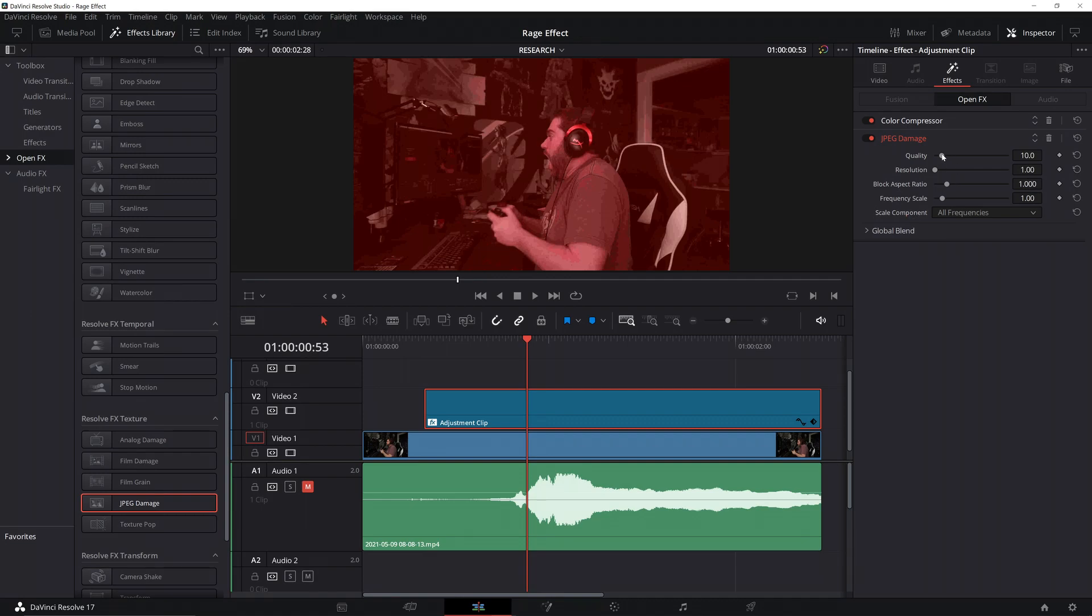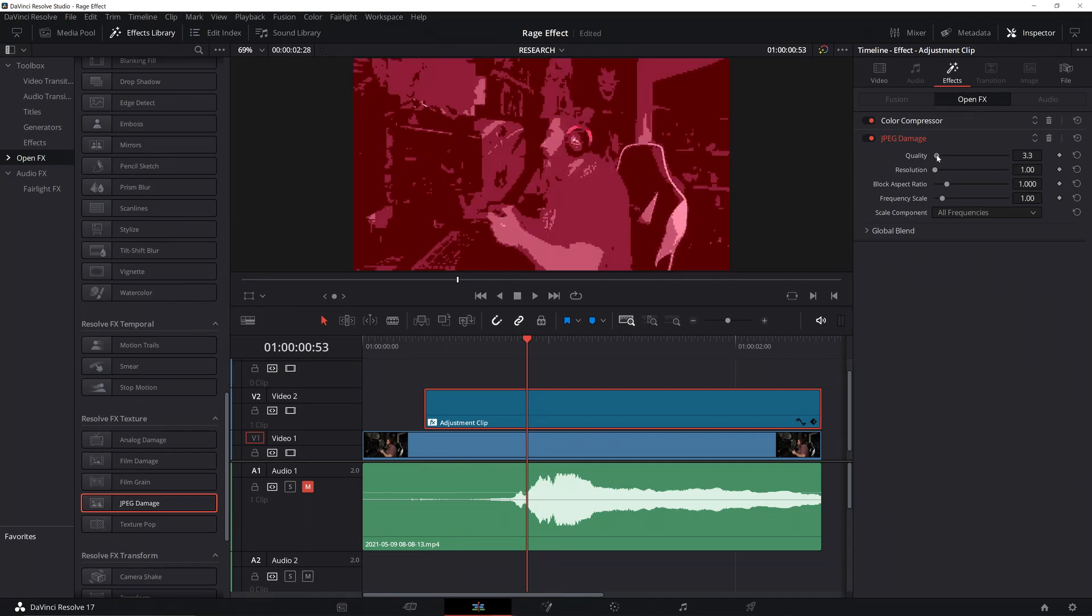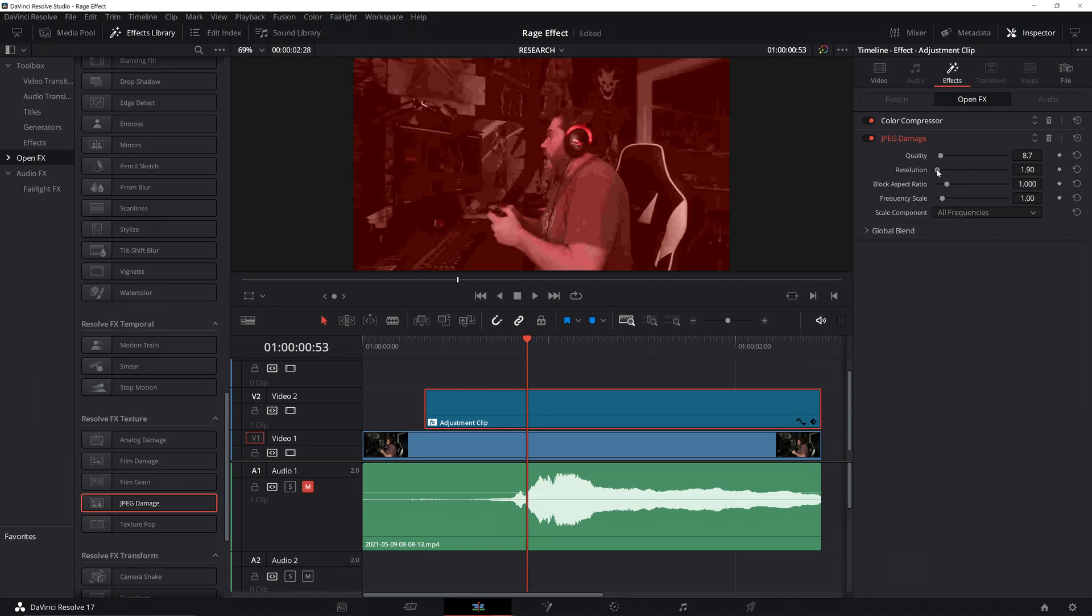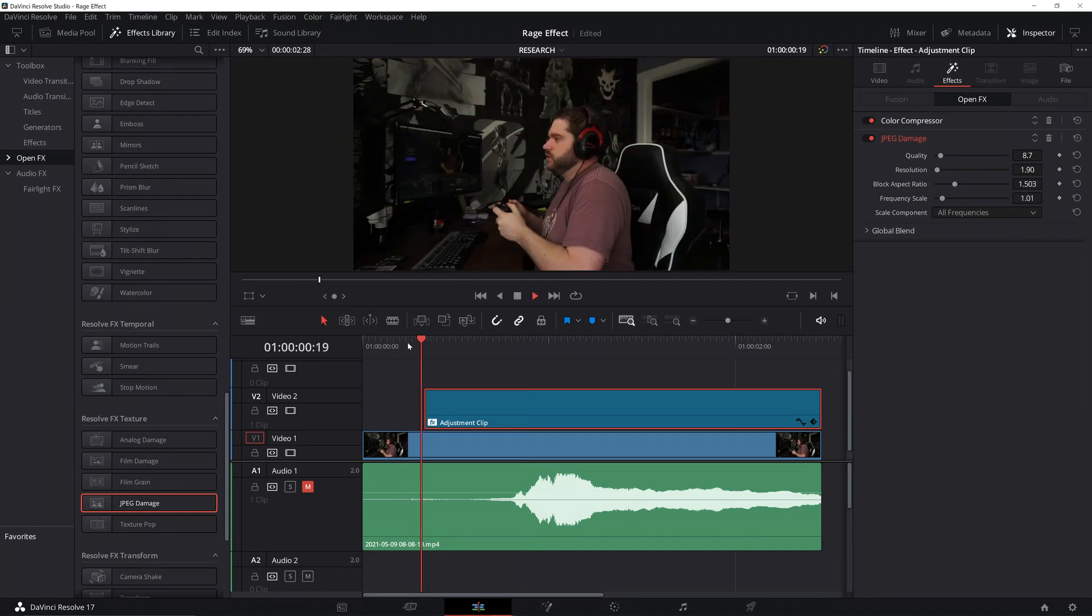Go over JPEG damage. Adjust the quality until you get it to where you want it. Distort it kind of however you want. Resolution, damage, block ratio, frequency. Just kind of get a nice distortion there.